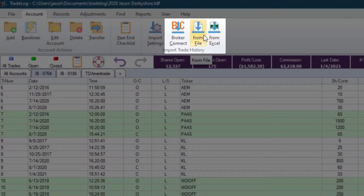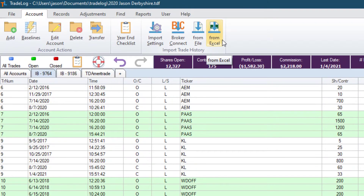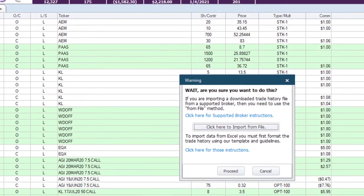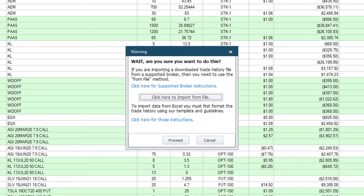If you downloaded a trade history file from your supported broker, you'll use the From File button to select that trade history for import. What does the From Excel option do? Occasionally, you may have a need to import trades that were not in your broker trade history, or that needed some complex adjustments. In the past, you either had to manually enter those, or you had to change your broker settings to use our Excel import. But we're making it easier. You can now import from Excel anytime for any broker using this function. You'll want to make sure you follow our instructions, and we give you a link right here.